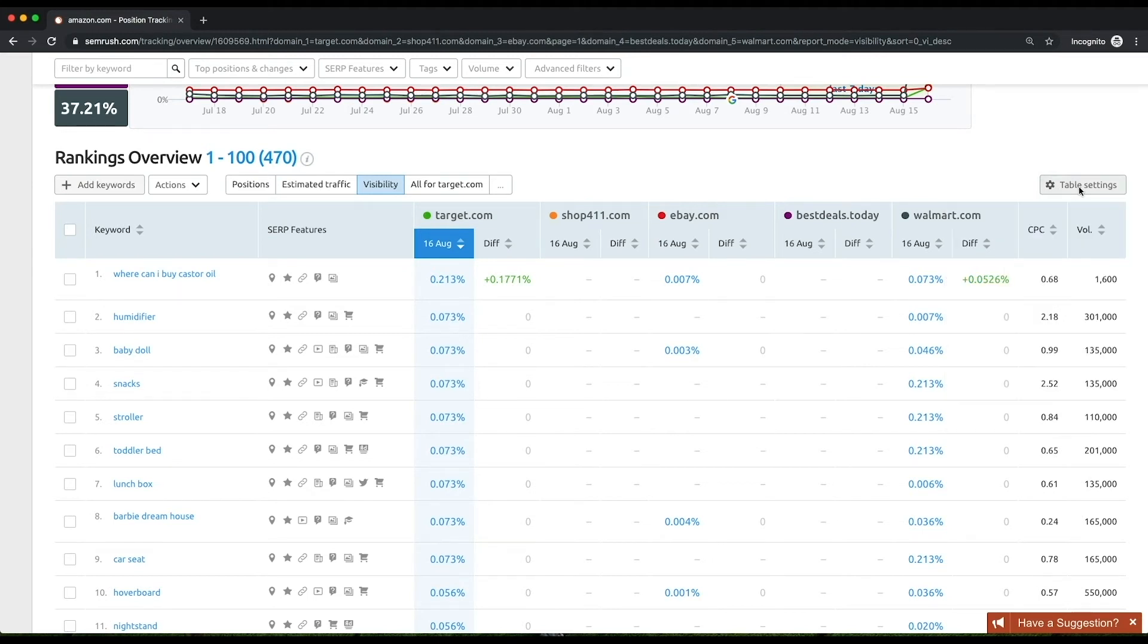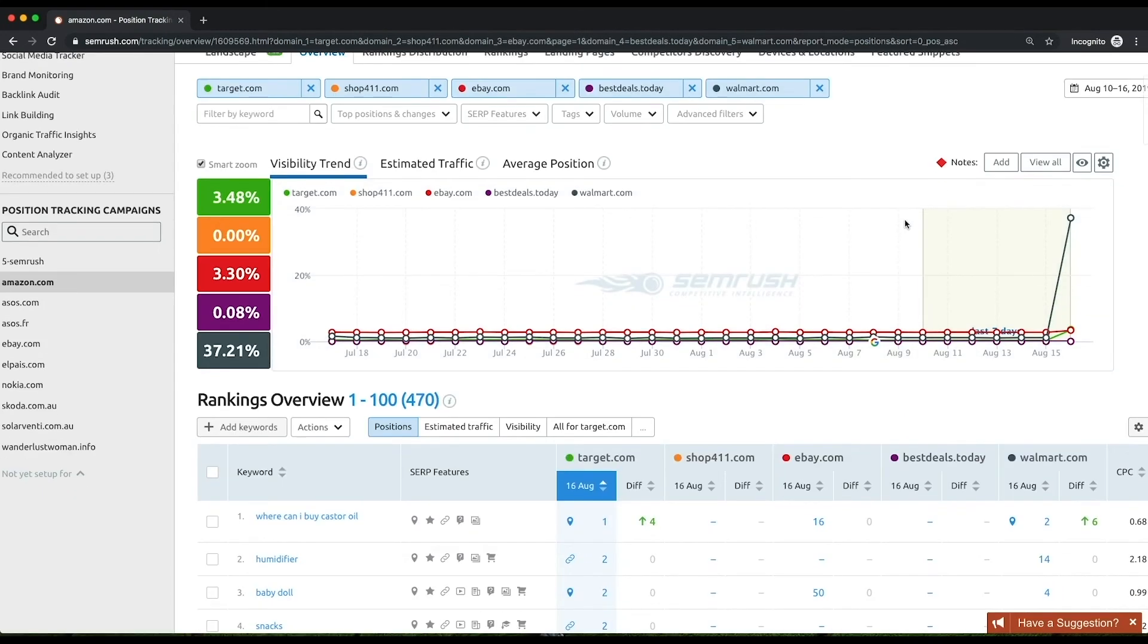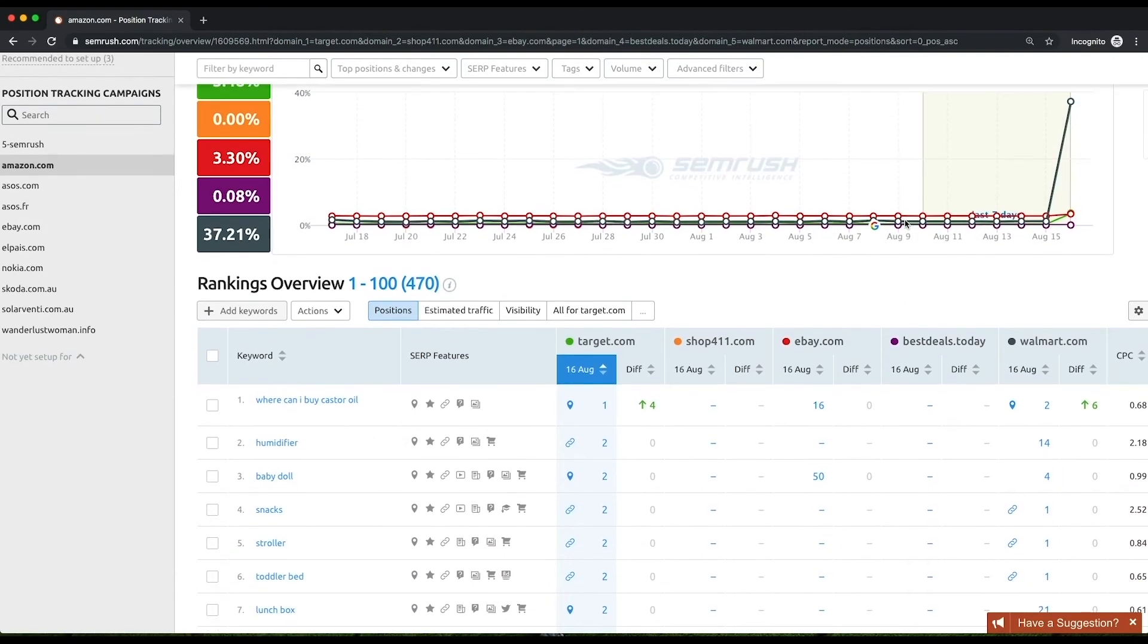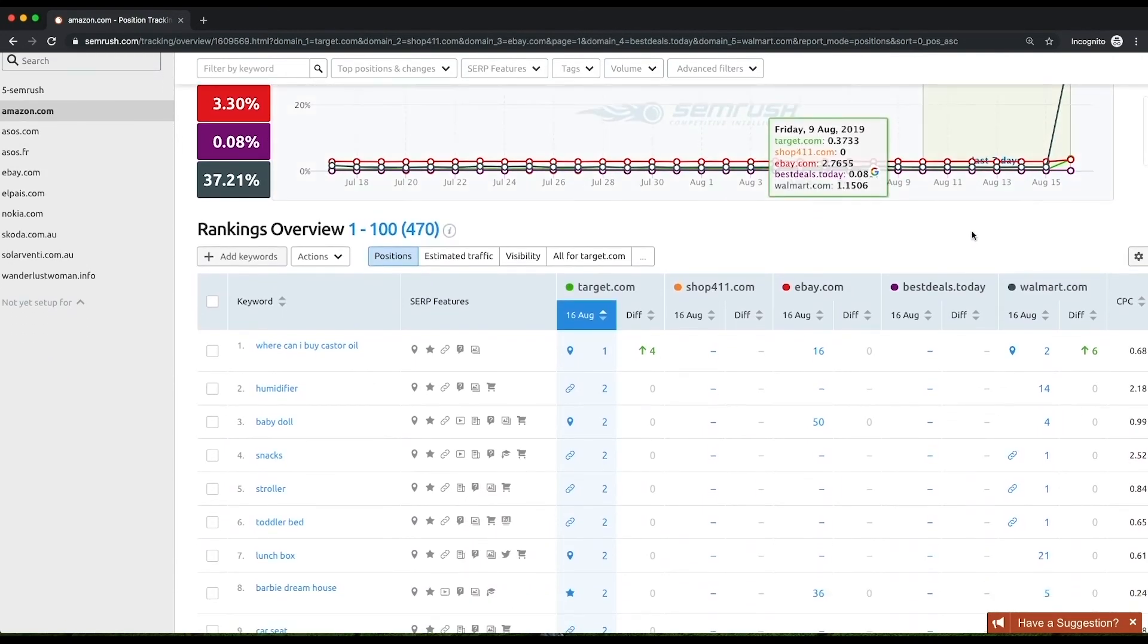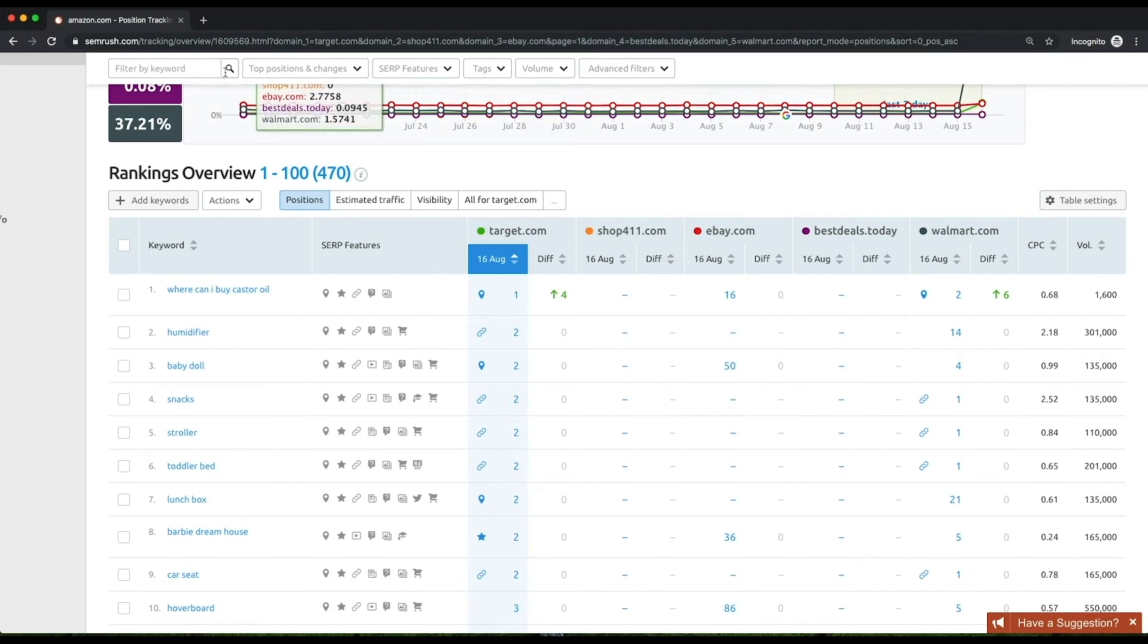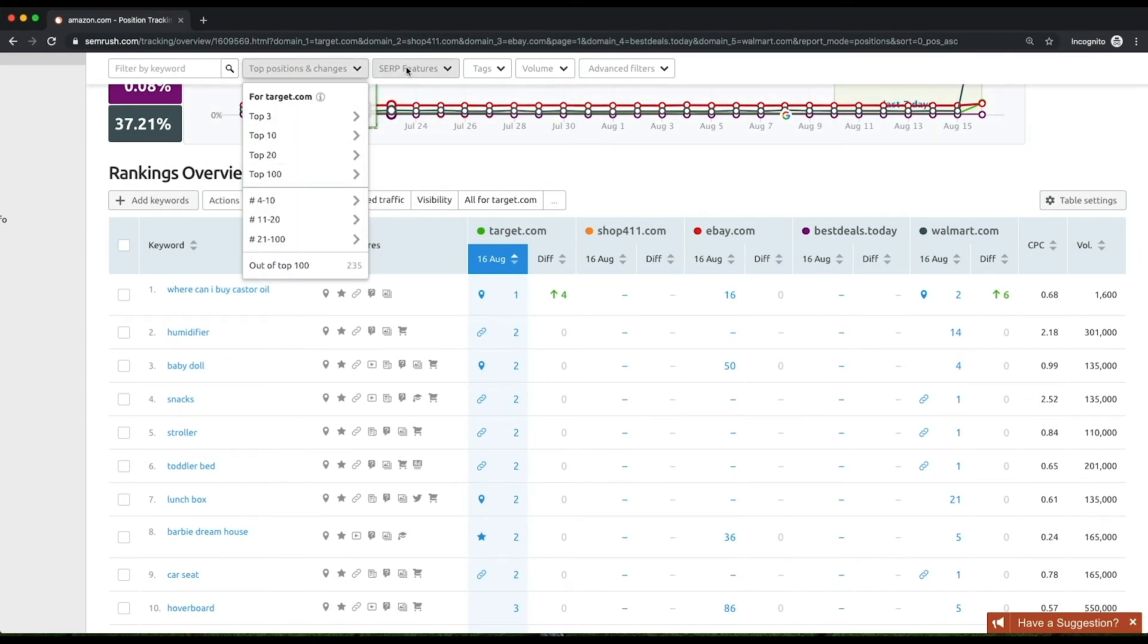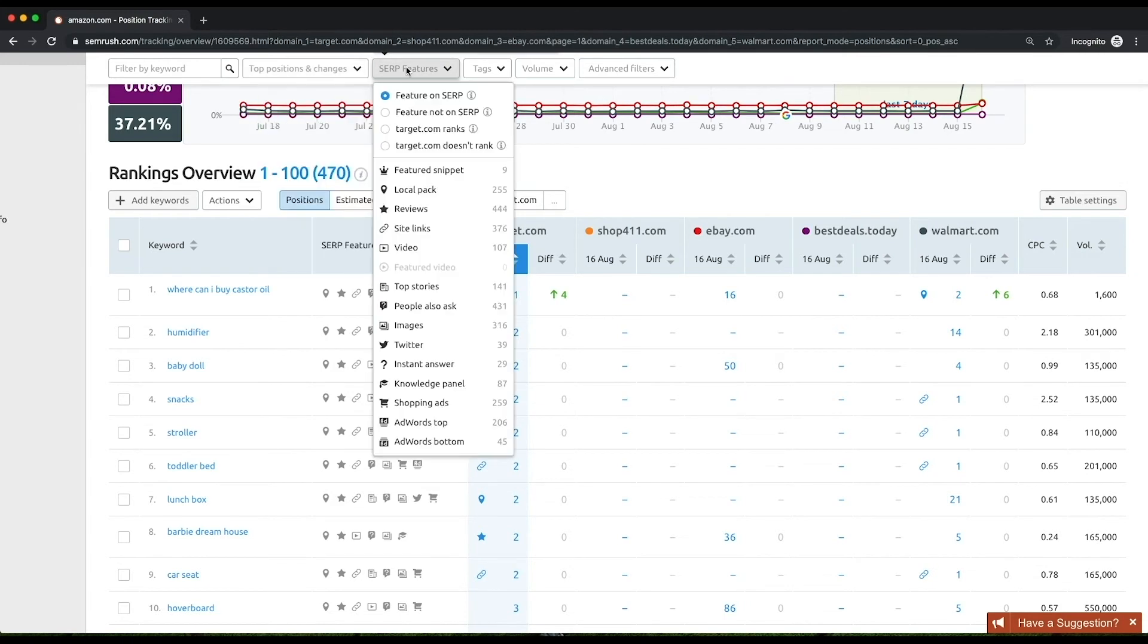You can use the Table Settings button to customize the table and throw out all the unnecessary columns. Use various filters to see the trends in the keyword list with specific conditions applied. For instance, you can filter keywords by specific positions and their changes, the presence of certain SERP features on their SERPs, volume, or presence or absence of particular words.